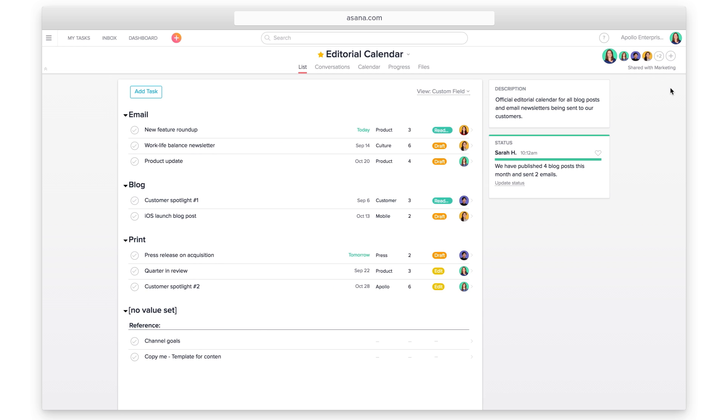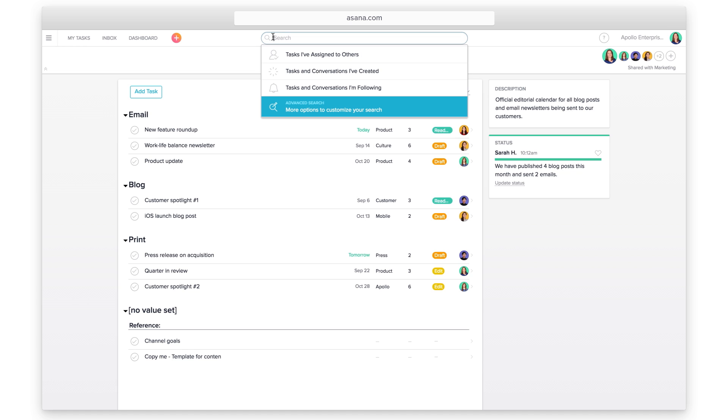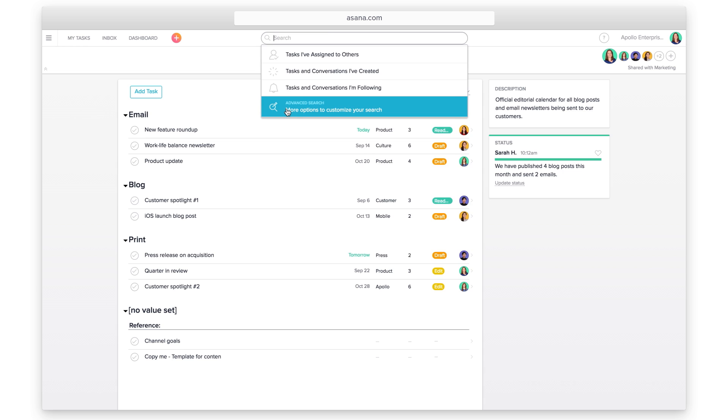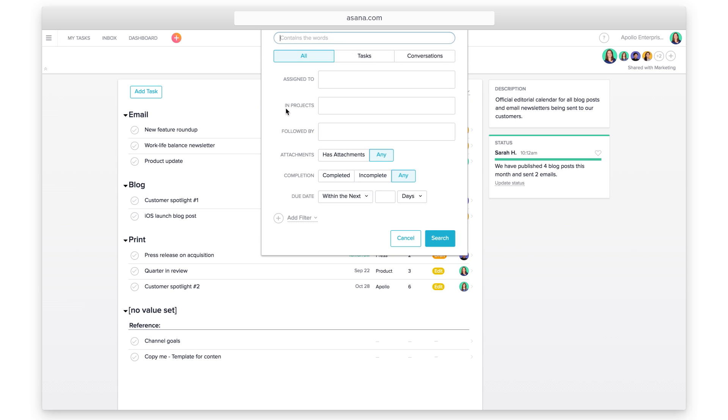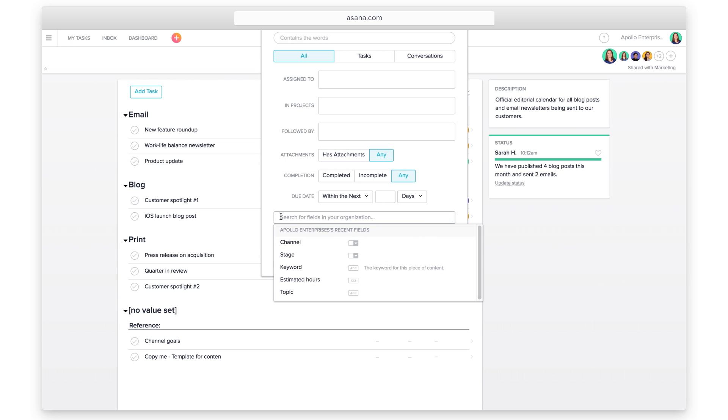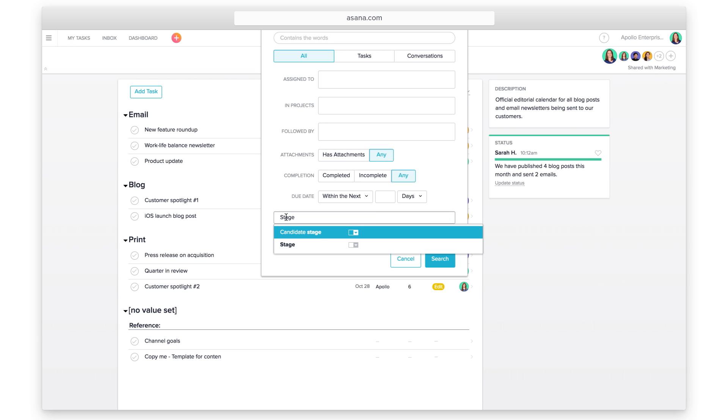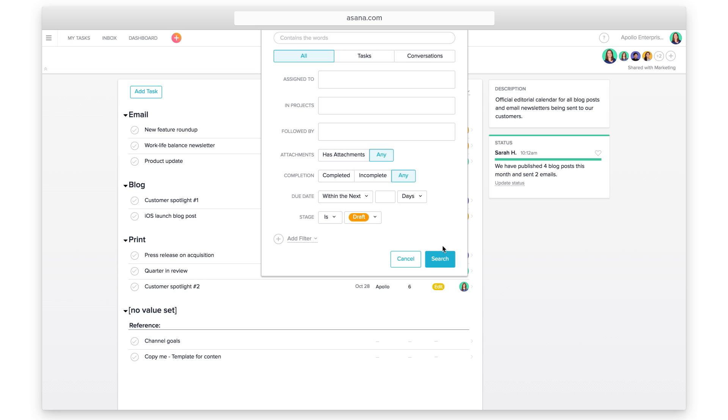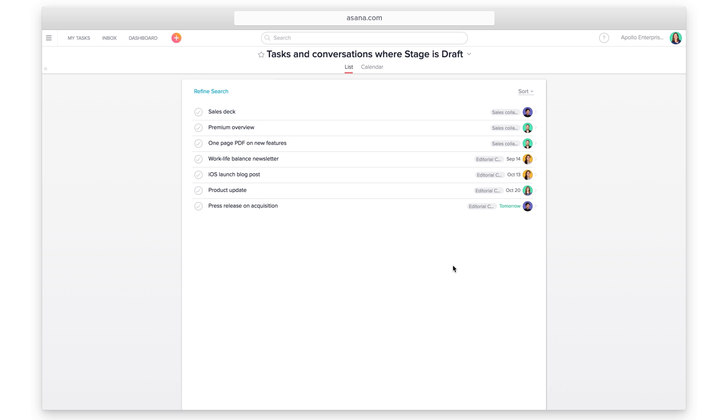In addition to being customizable and flexible, you can also run reports on your fields across multiple projects. Search by field name to find tasks in any project with this field. Search by tasks marked draft to see all content in the draft stage across all projects in your organization or team.